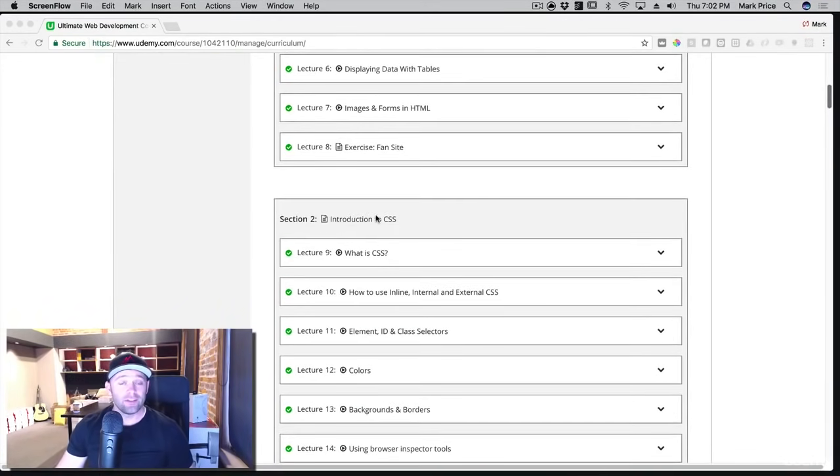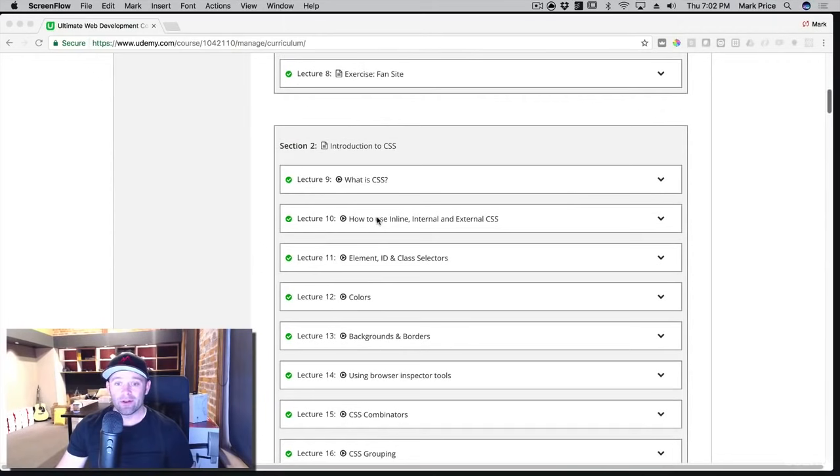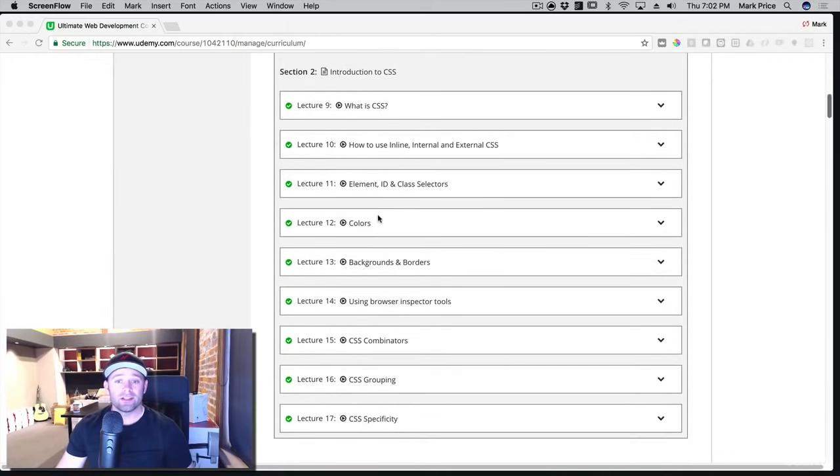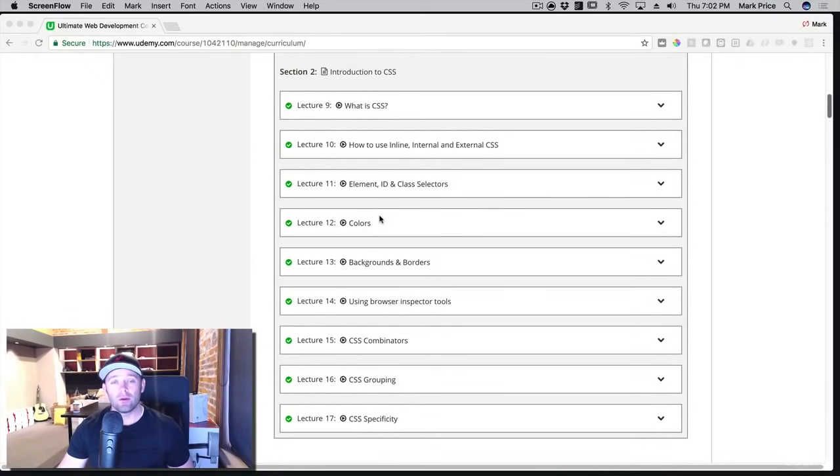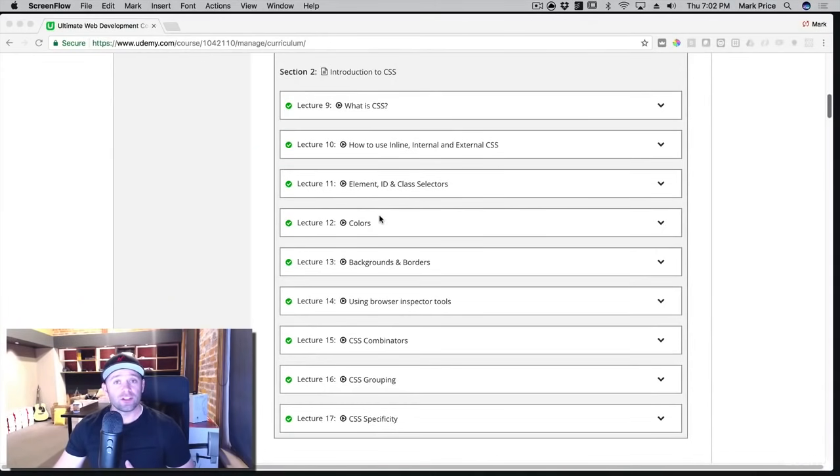After you have the foundations of HTML, then we're going to move on to CSS. We're going to introduce you to the beginning concepts and how it works and what it does and how it affects your websites.